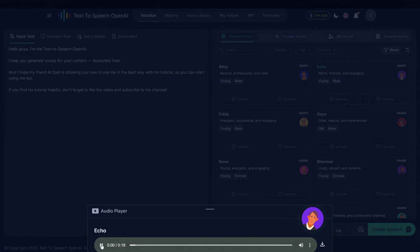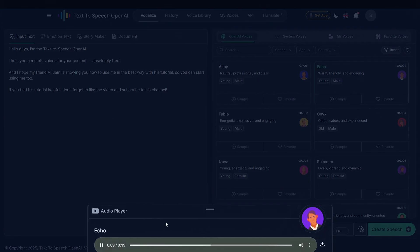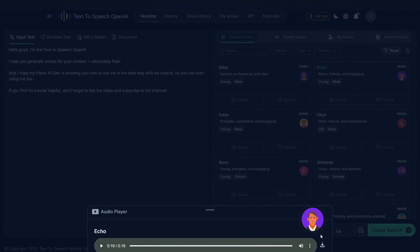The generated voice says: 'Hello guys, I'm the text-to-speech OpenAI. I help you generate voices for your content, absolutely free. And I hope my friend AI Sam is showing you how to use me in the best way with his tutorial, so you can start using me too. If you find his tutorial helpful, don't forget to like the video and subscribe to his channel.' You can easily download it from here.